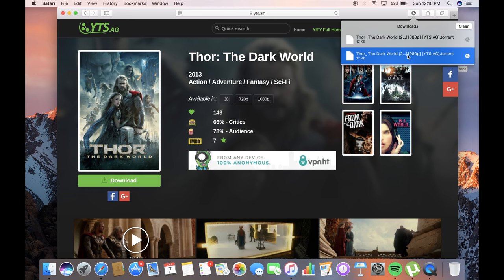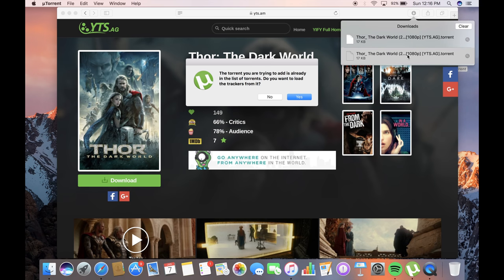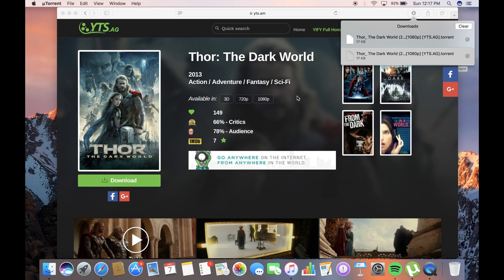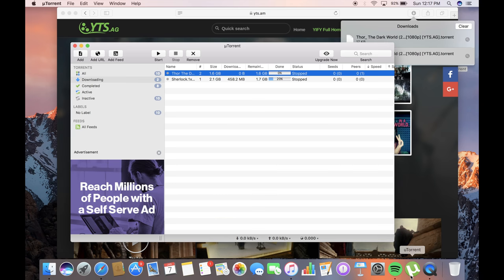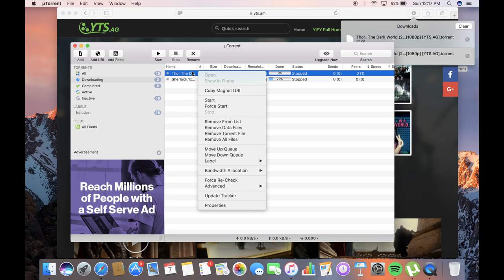open. You have to double-click on that. I've already downloaded it, so this pop-up menu is opened. When you click on uTorrent, you'll see that your movie has started downloading. The movie will download